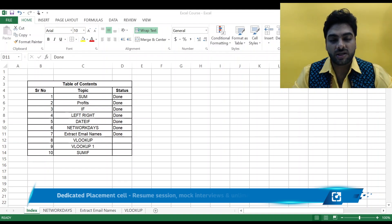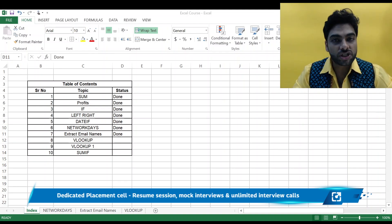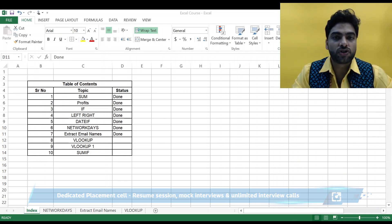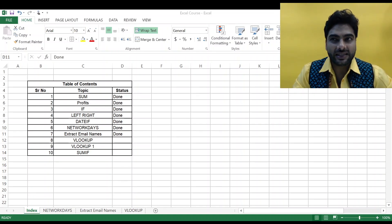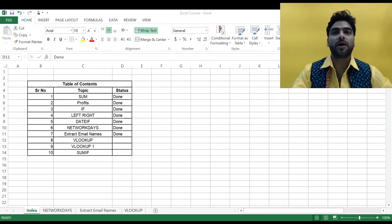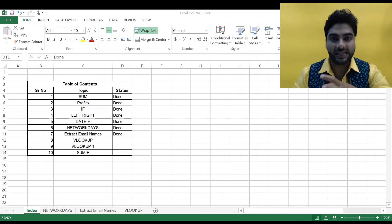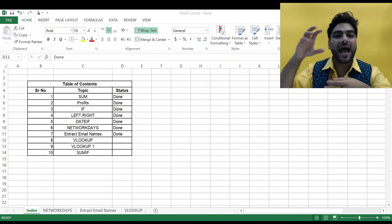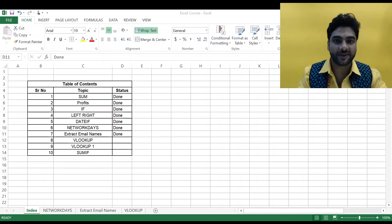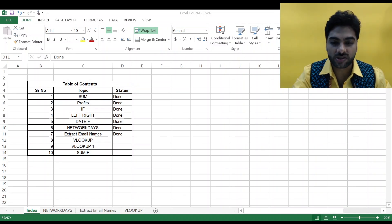Now we come to one of the most important functions in Excel — that is VLOOKUP. VLOOKUP is something that is going to make your job super easy if you master it. It can get a little tricky, but once you get the knack of it, it's going to be super easy. Basically in VLOOKUP, what we do is: given a data set, we look at that data and determine corresponding values in another set of data.